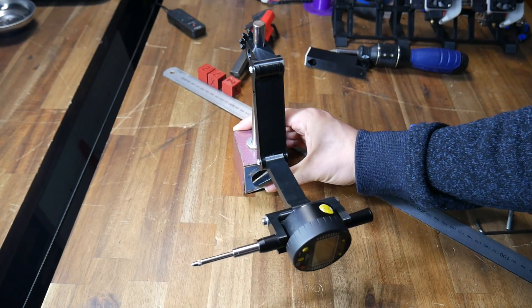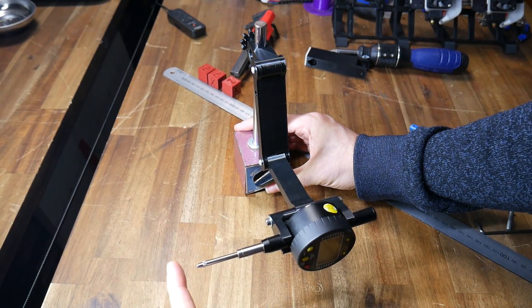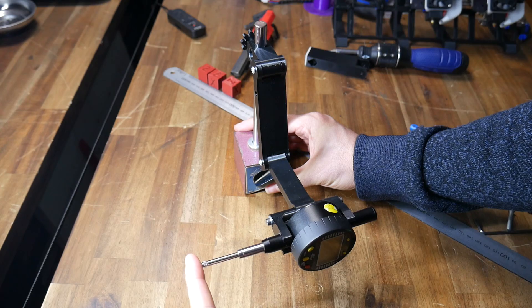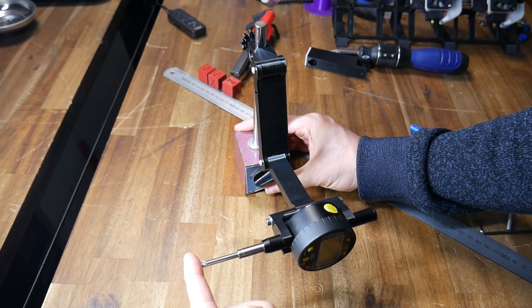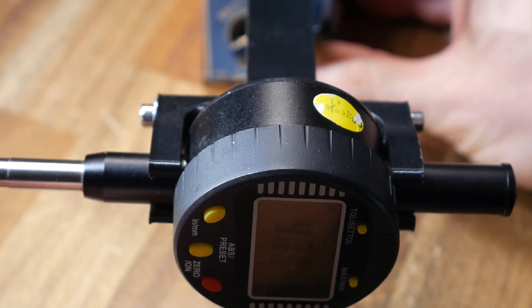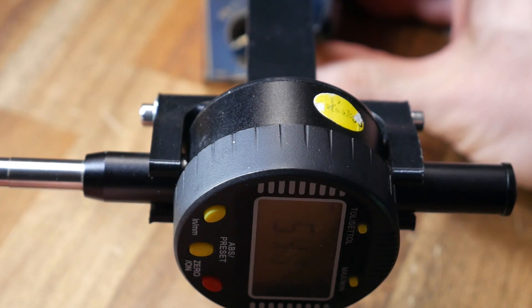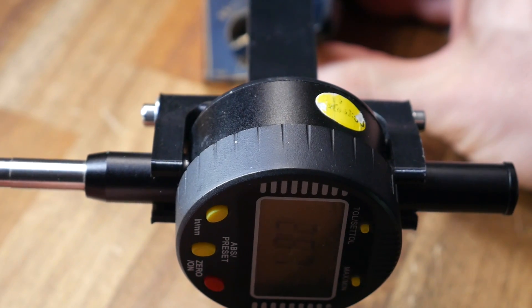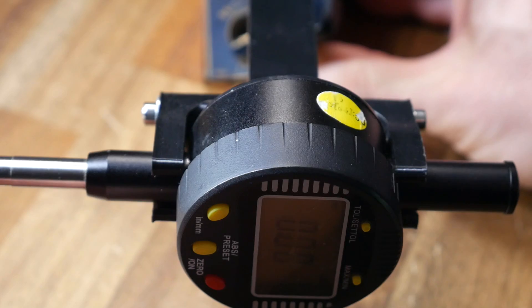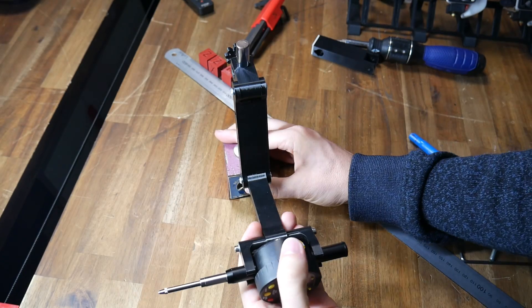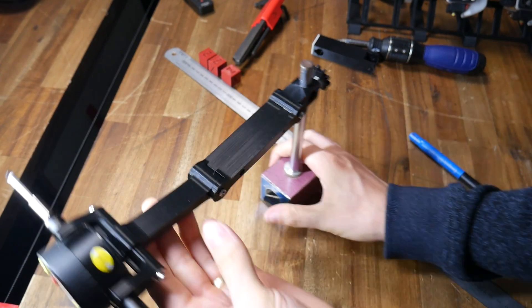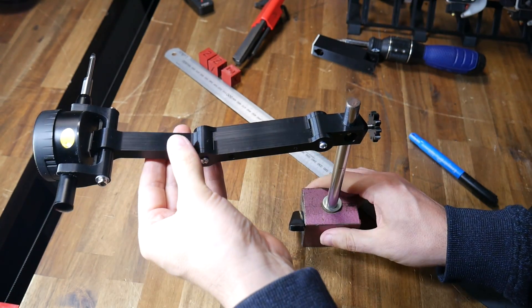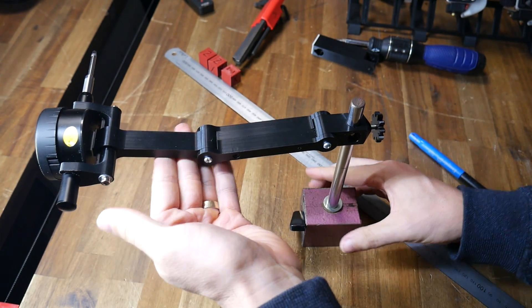Whatever you want, it needs to be very rigid. I originally designed this long set of arms that were more adjustable, but as you can see, there was way too much play in the arms. It also had a habit of falling over because the dial gauge stuck out so far from the base.